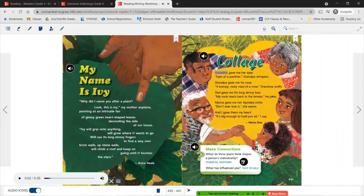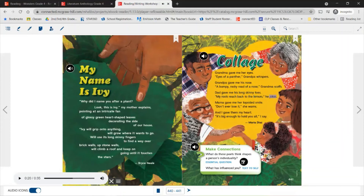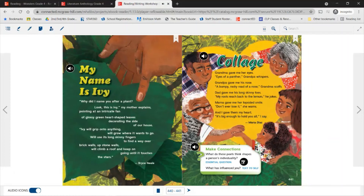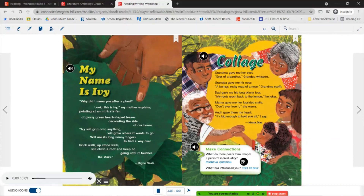And our last poem is called Collage. 'Grandma gave me her eyes. Eyes of a panther, Grandpa whispers. Grandpa gave me his nose. A bumpy, rocky road of a nose, Grandma scoffs. Dad gave me his long skinny toes. My roots reach back to the lemurs, he jokes. Mama gave me her lopsided smile. Don't ever lose it, she warns. And I gave them my heart. It's big enough to hold you all, I say.' By Maria Diaz.